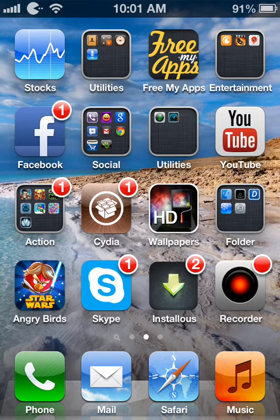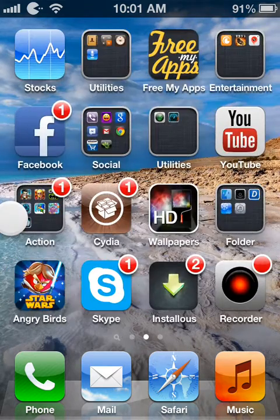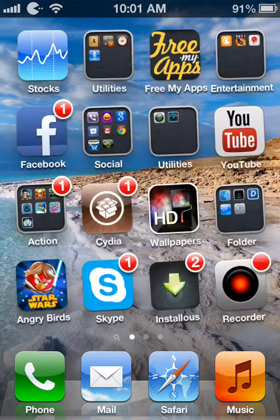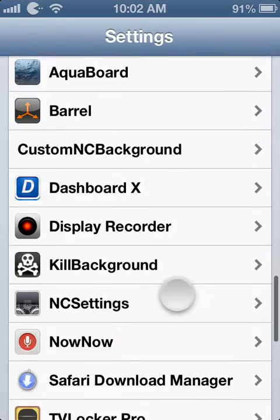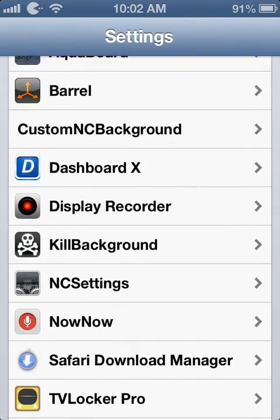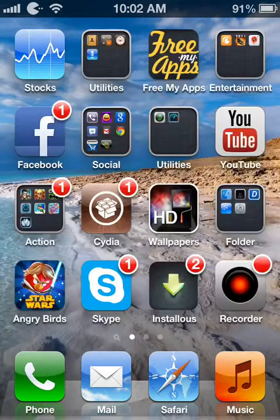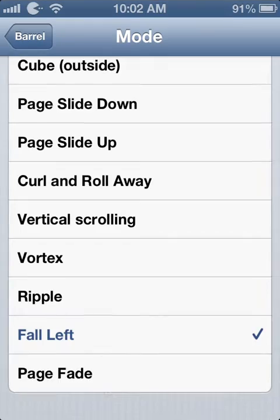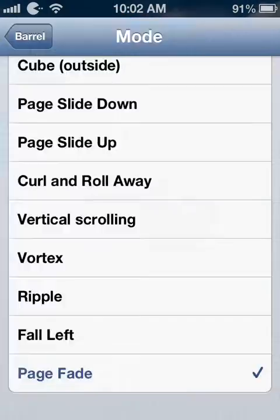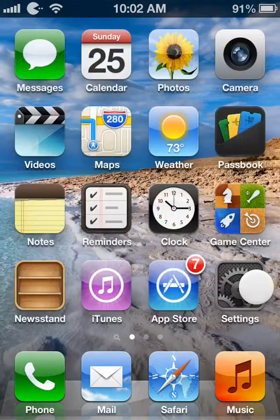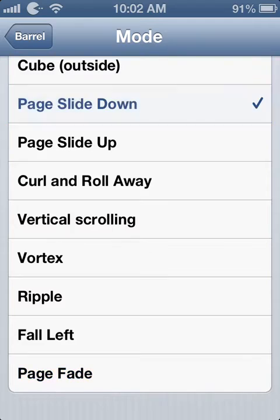Hi guys, it's Jay Sanin and in this video I'll be showing you my top 5 CDR tricks. The first trick is called Barrel. As you can see while I'm swiping my pages you get a cool effect. You can customize it to fall left, page fade, or page slide down.